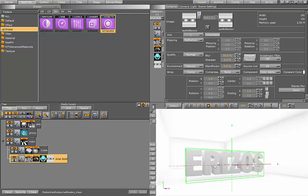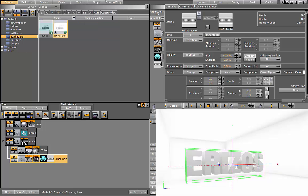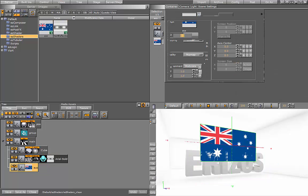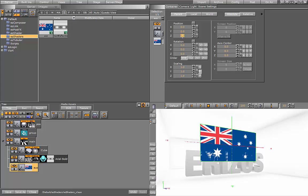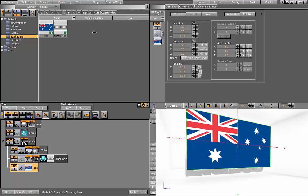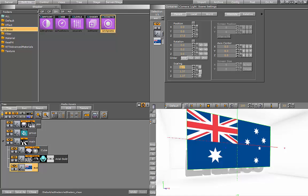Before we jump in and start recreating the scene that we saw before, I'm going to show you some examples of the plugins individually so we can see how each one of them behave. So let me go ahead and grab an image and put it into our scene. Here I have the flag.